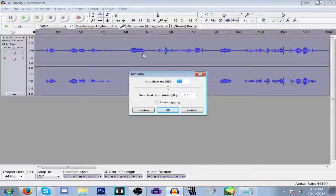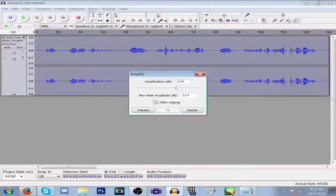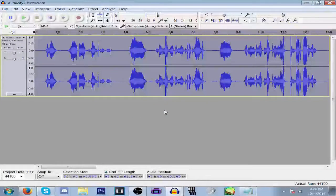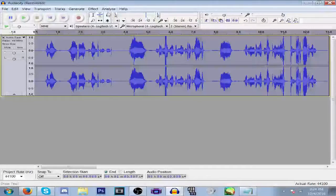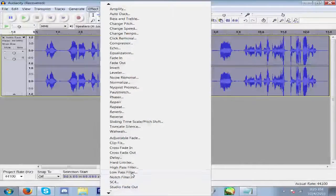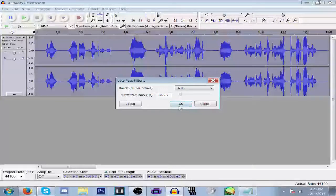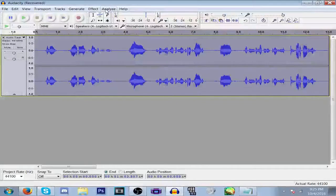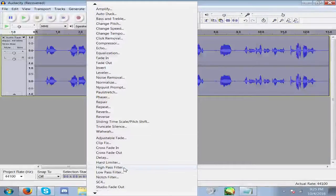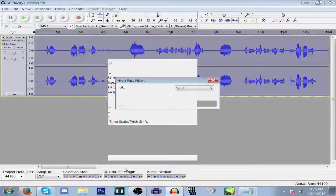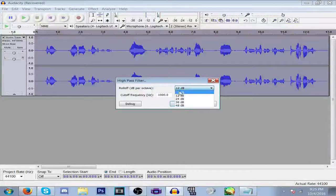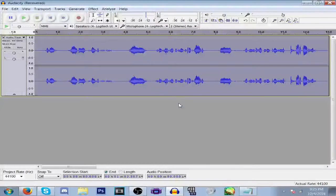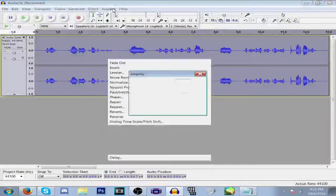Then go back to Effects, go to Low Pass Filter, 6 decibels. And again, go back to High Pass Filter, 6 decibels, and then amplify.